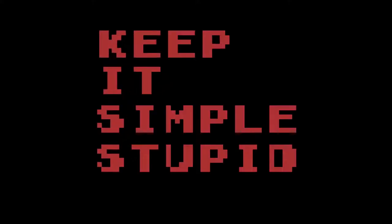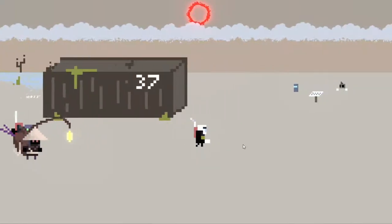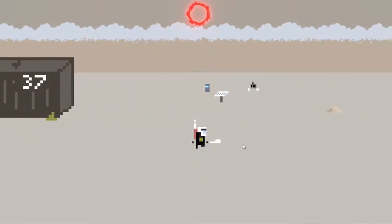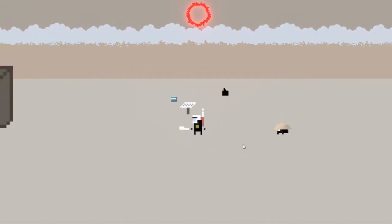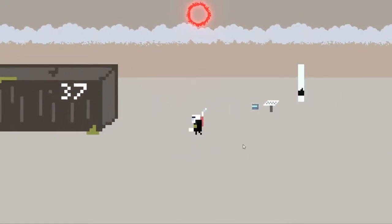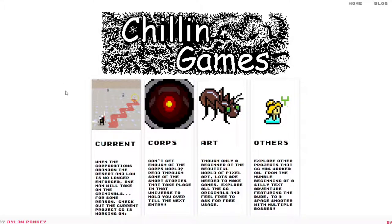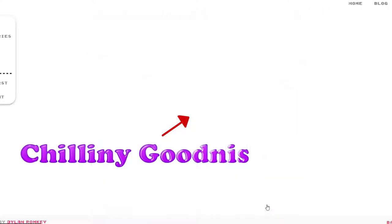Well, that's all we have time for, so thank you for listening to my journey. Don't forget to share and like the video, comment if you think I should take a shower or not, and check out my site, ChillinGames.com for more chillin-y goodness.